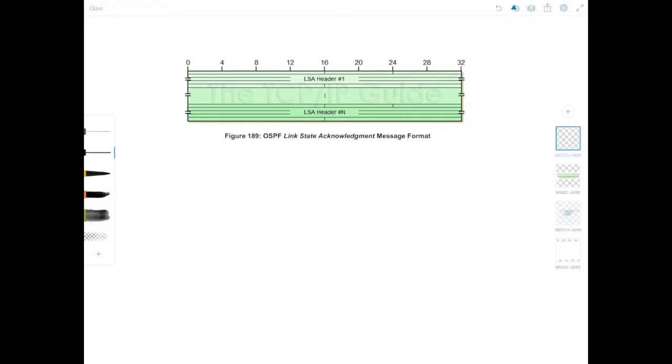Hello YouTube and welcome to Network Playroom. In this video we're going to look at the last OSPF packet type, or packet type number 5, which is the link state acknowledgement packet.